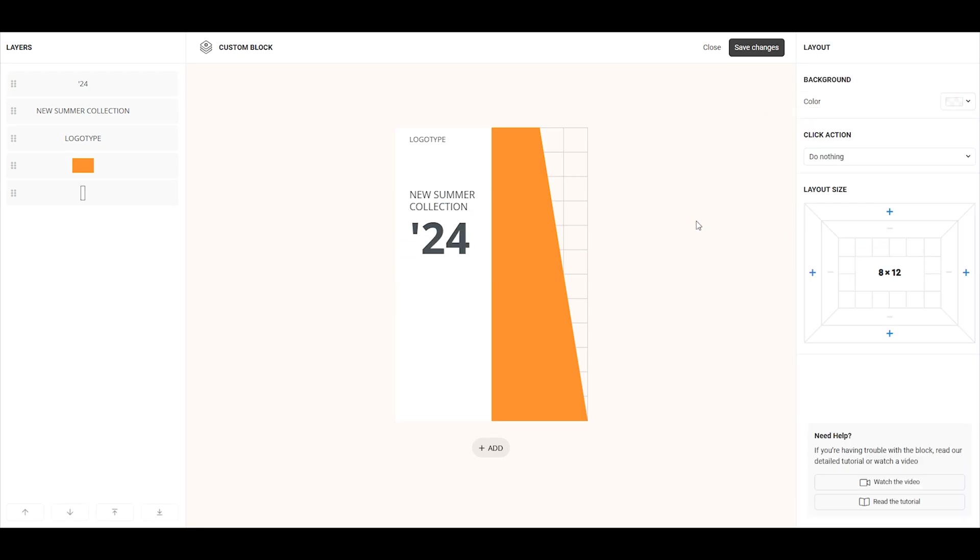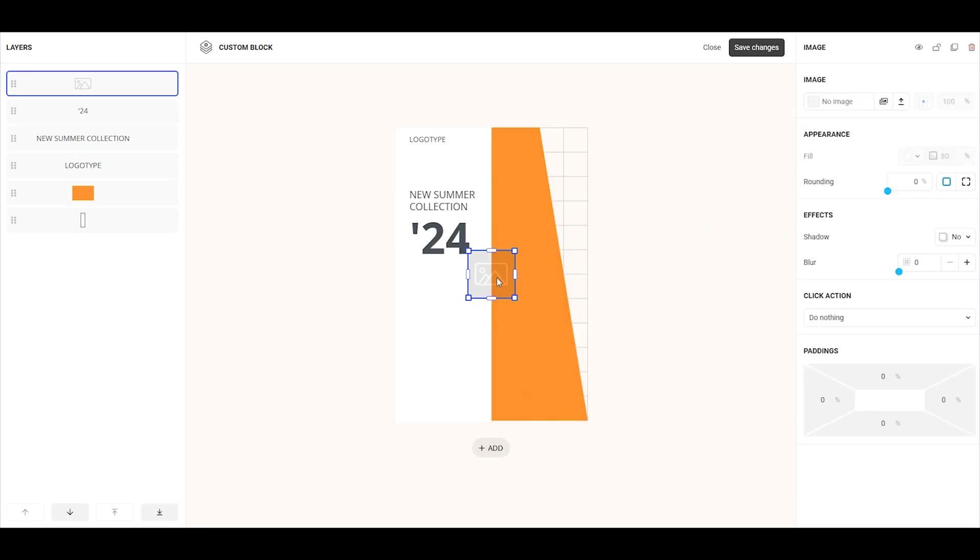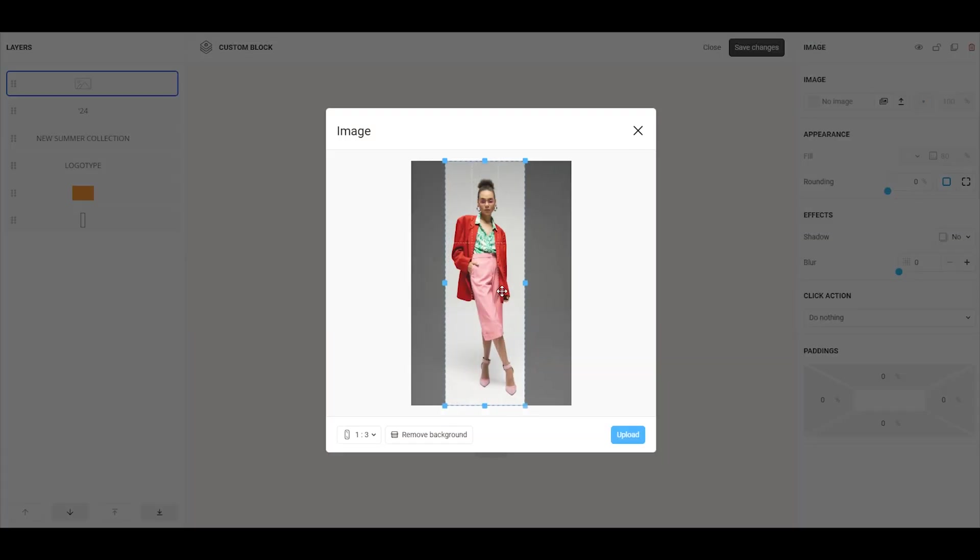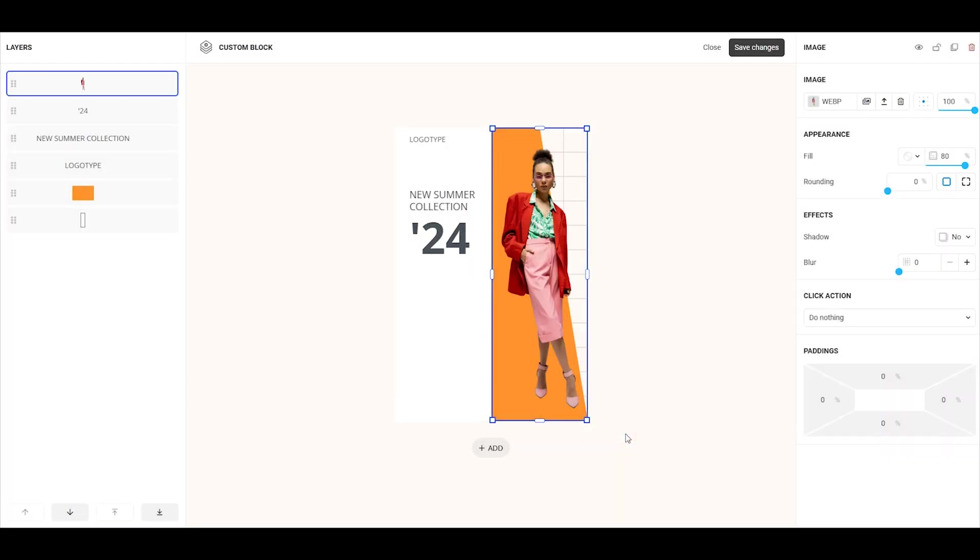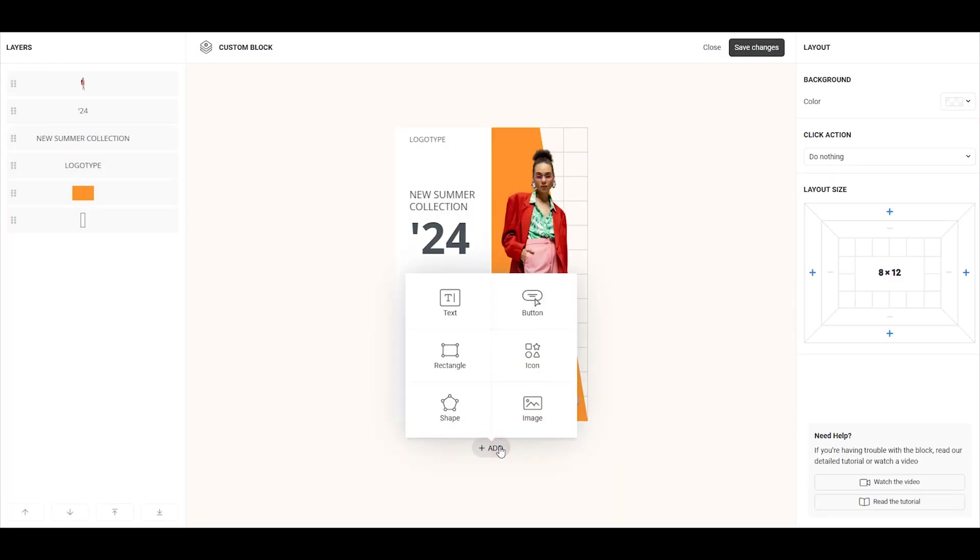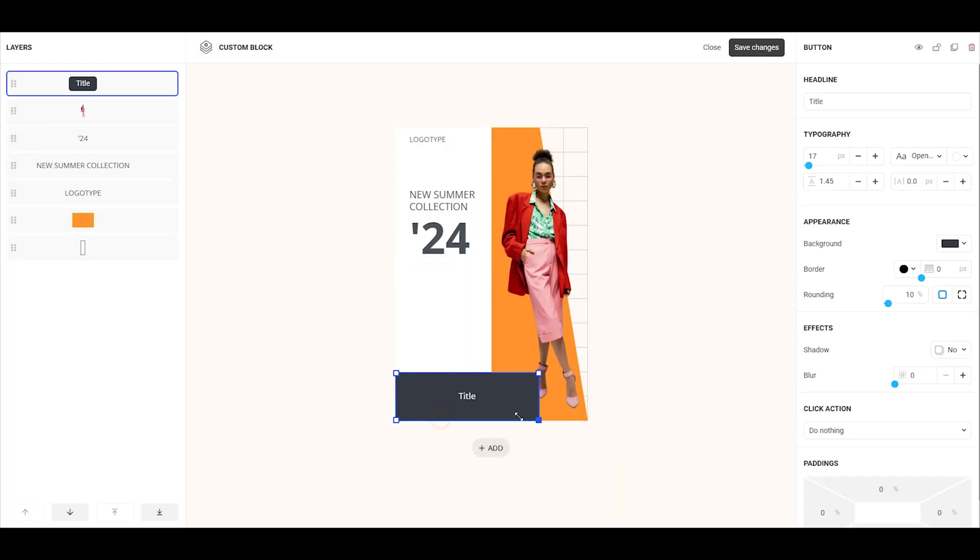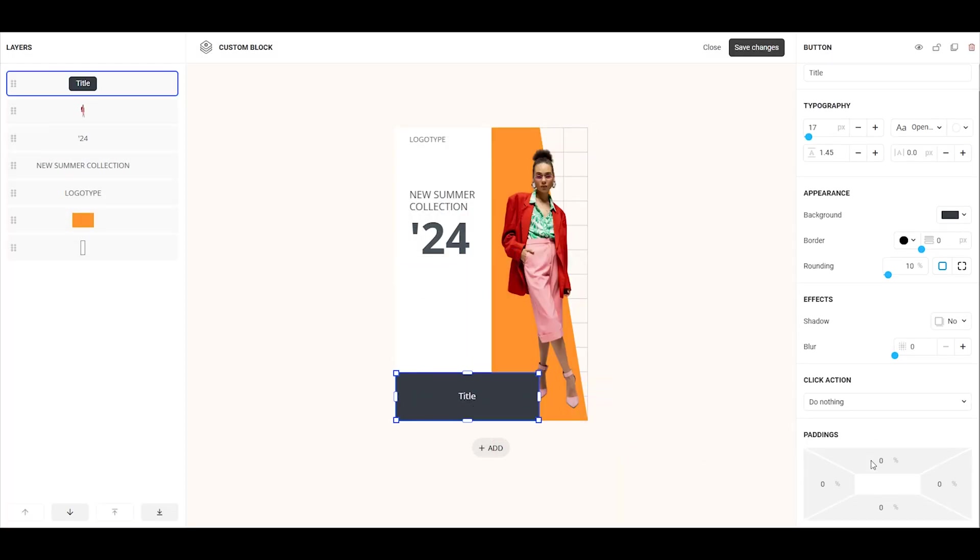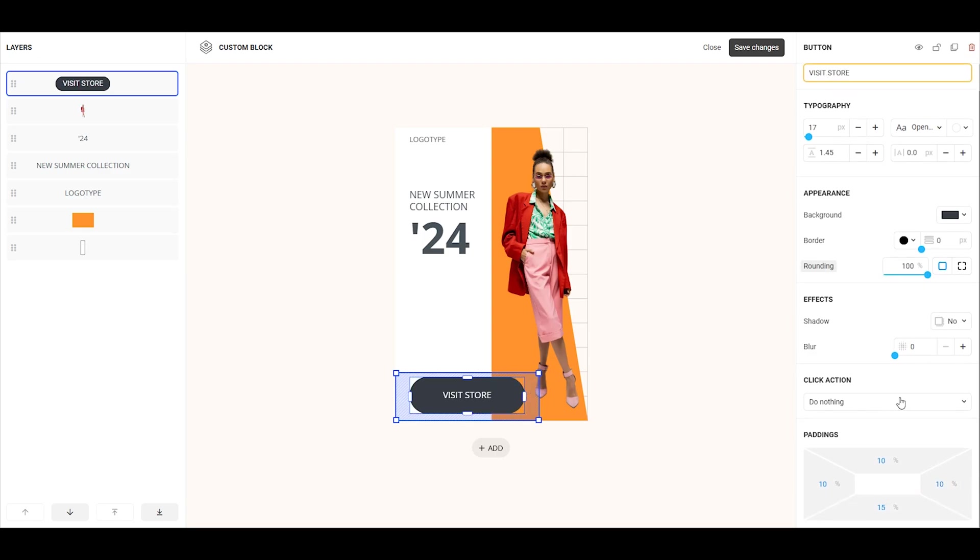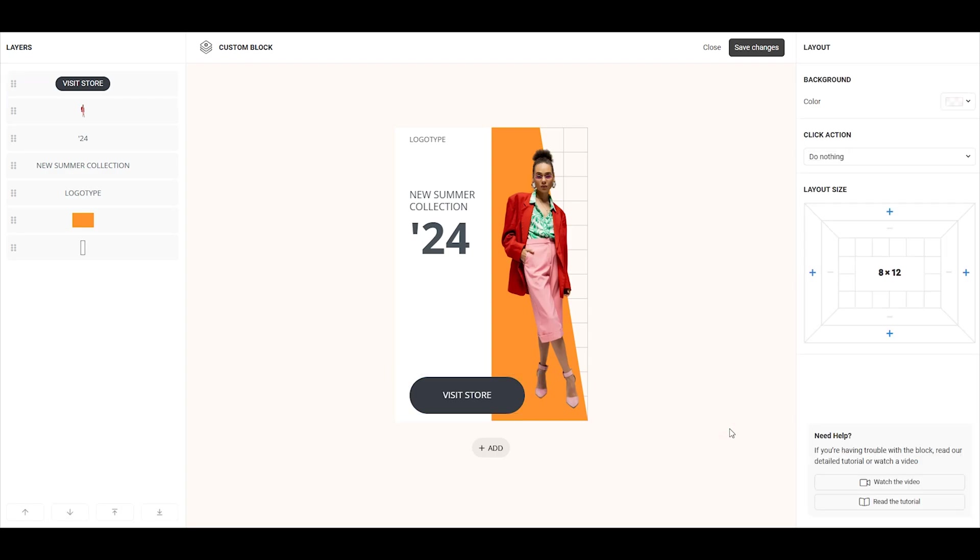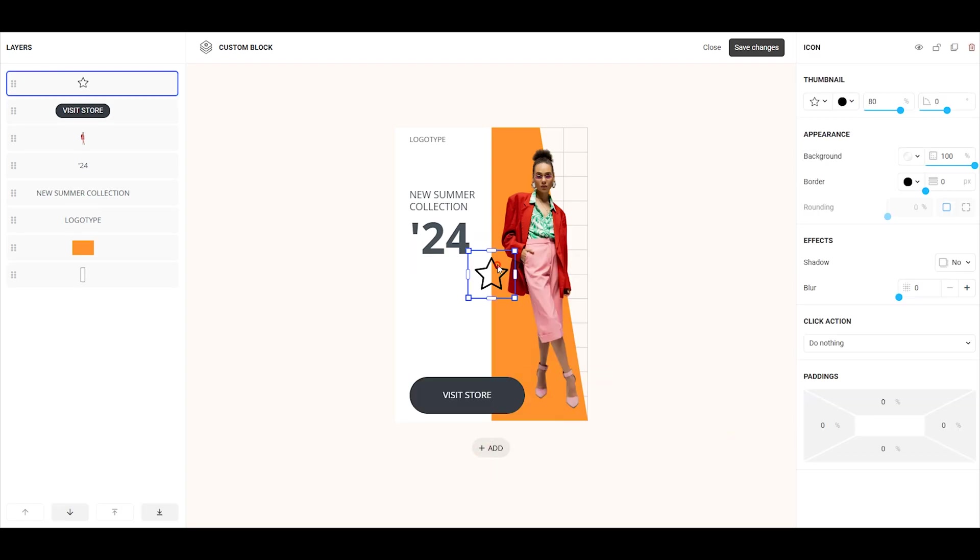Our new tool lets you bring any design idea to life, from banners to product cards, and make your page truly one-of-a-kind. You can easily update information like text, prices, and dates directly in Toplink. Plus, all text in the Custom Block is indexed by search engines, unlike text on banners created in third-party graphic editors.